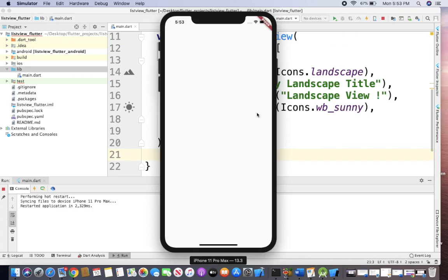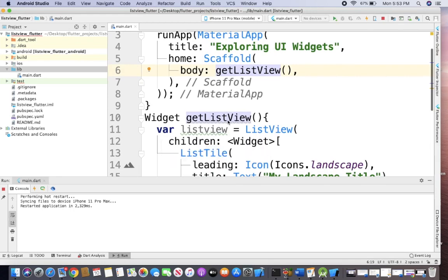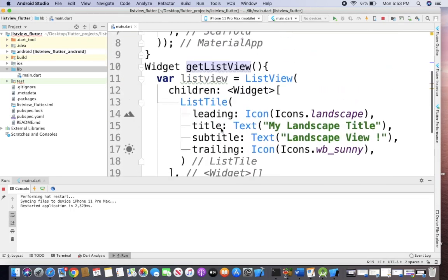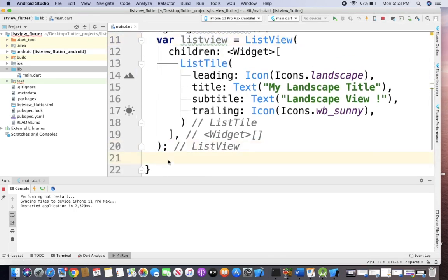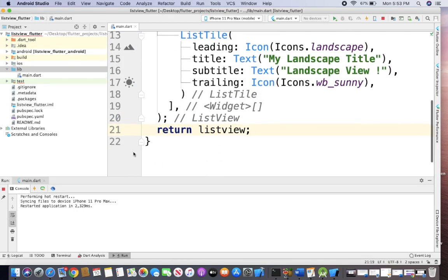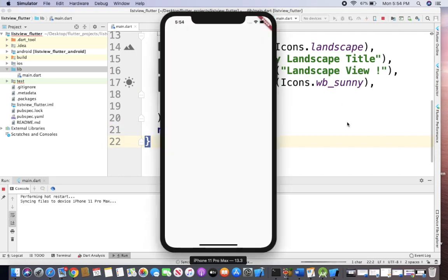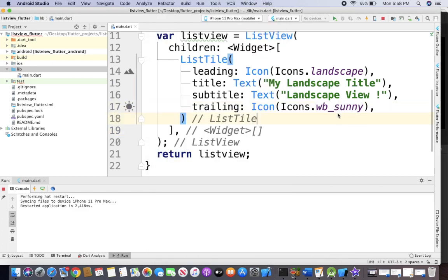After running, you are not able to see any layout because there is no return statement for the ListView we created. We have to add 'return listView;' with a semicolon before the closing curly bracket. Now let's run again. In our next lecture, I will show you how to add more list items and how to create a click event for this list. See you soon.